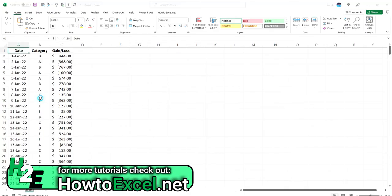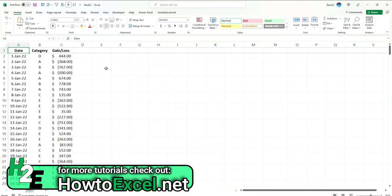And what I'm going to do with this is create a pivot table. And one thing you might be tempted to do in this case is let's say you've got a data set like this, but you want your gains in one column, your losses in another column. You want to be able to separate those out.